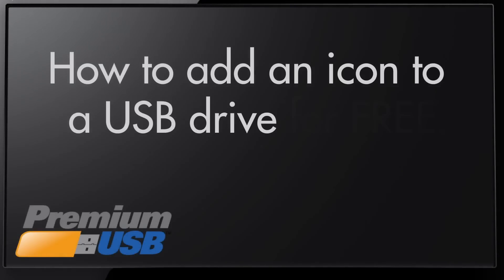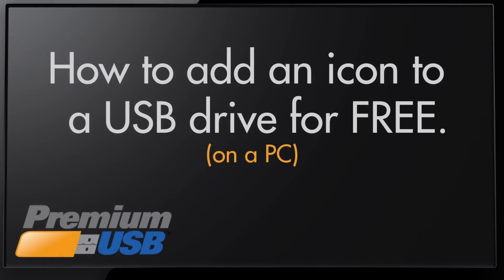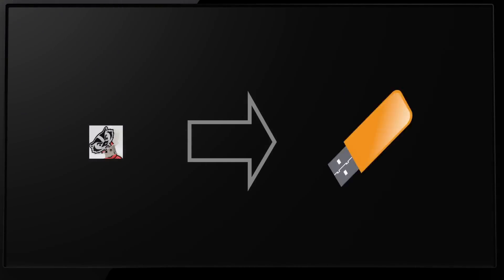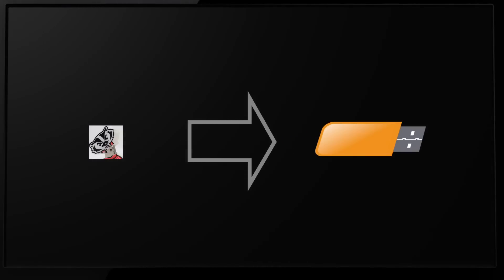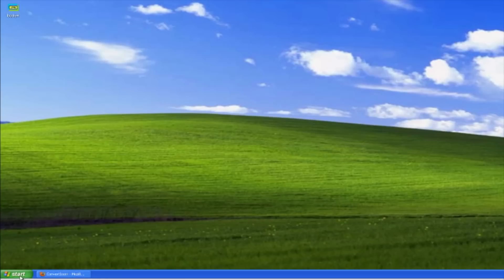Hey what's up, this is Ryan from Premium USB and I'm going to give you a quick tutorial on how to take a picture, cut out an icon, and put it on a USB drive. I'm going to show you how to do all this for free, so if you don't own Photoshop and you don't know how to create an INF file, all that good stuff, we're gonna wrap it all into one and show you how to do it.